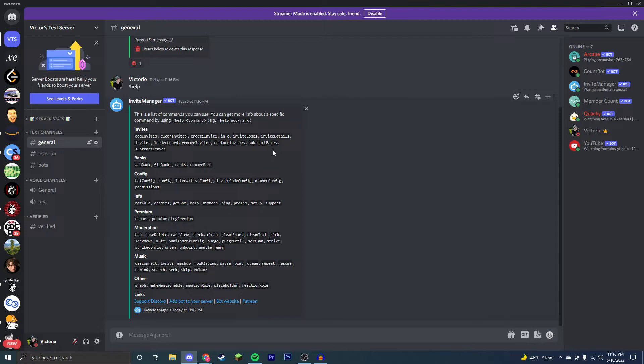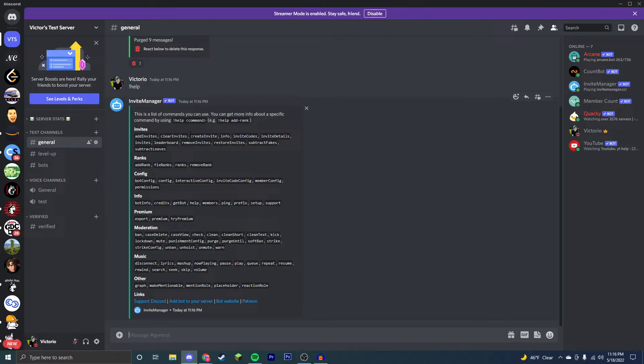So what I'm going to basically show you how to do, and you'll want to stick around for this, is how to create roles, or rather ranks as they're called here, so that when people can reach a certain number of invites, they'll automatically be given a rank to incentivize them to invite more people.